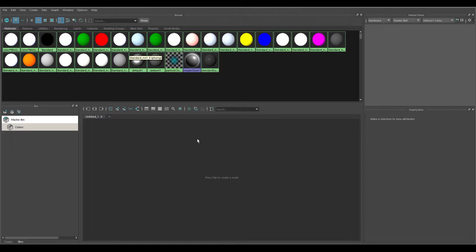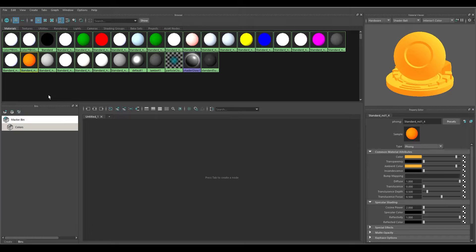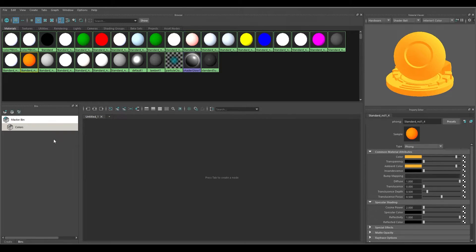Going back to the Master Bin I can see all of them again. If I wanted to add the colored materials — the black one, the green ones, the red ones, and so on — I can add them to the Colors bin. I can select the orange one, for example — it gets a yellow border when selected — then right-click on the Colors bin and choose 'Add Selected.' You also see 'Remove Selected' if it's already in there.